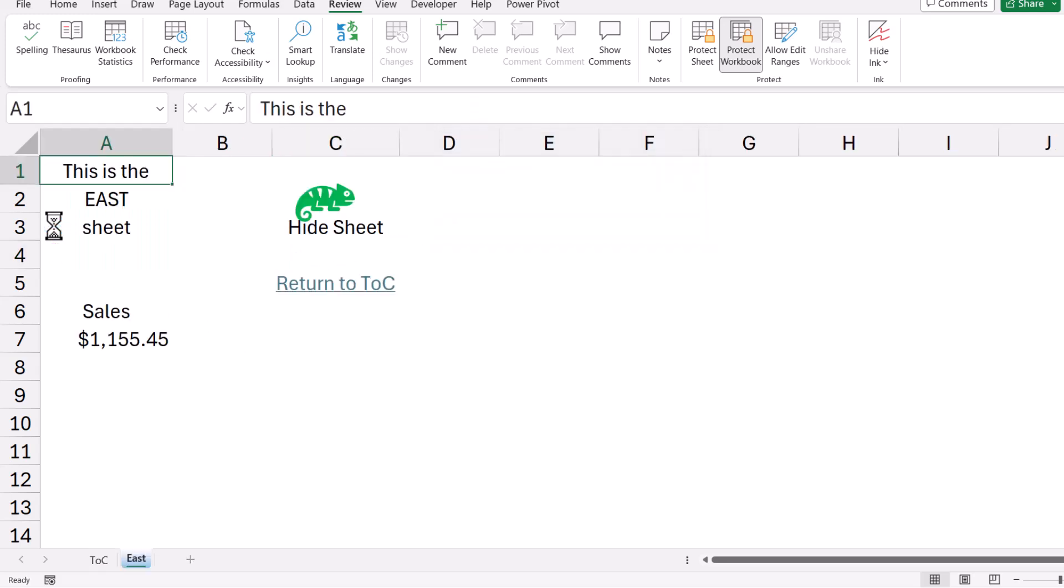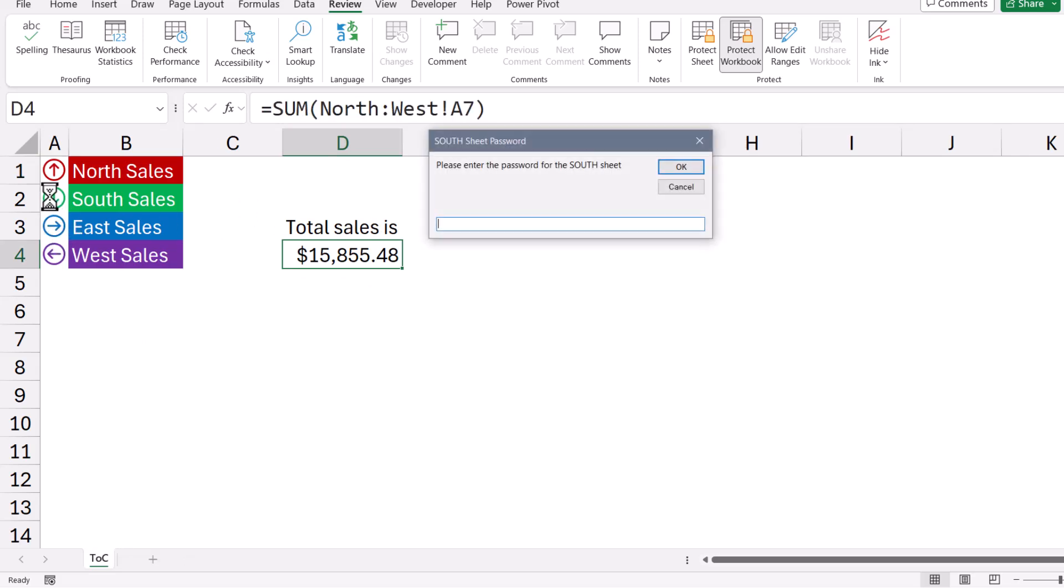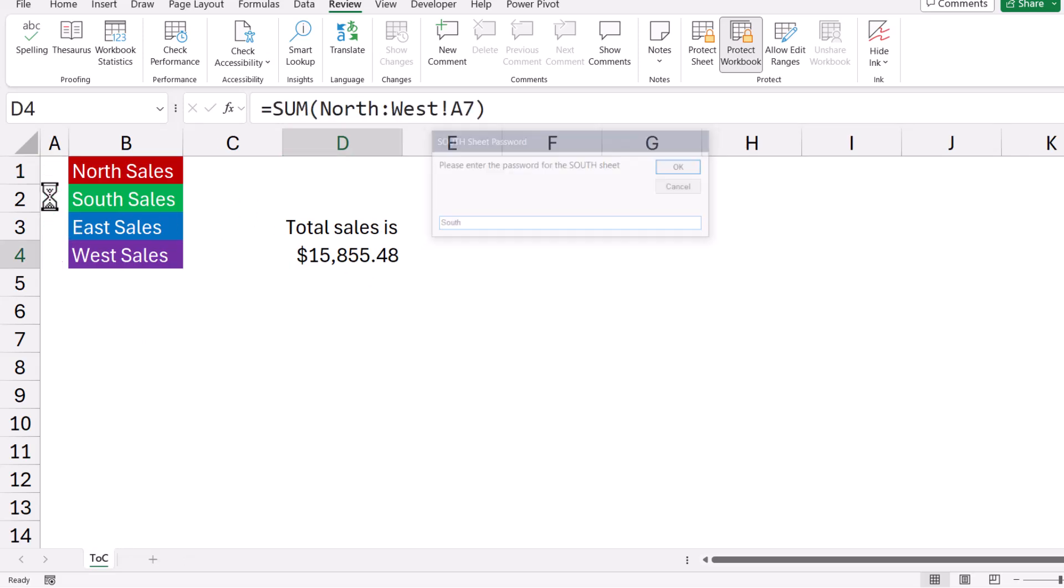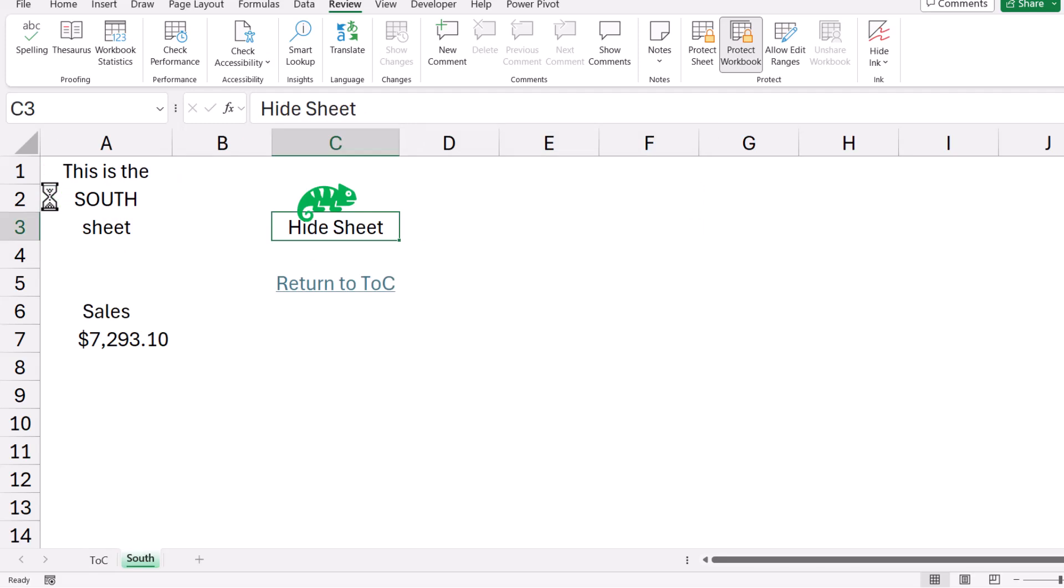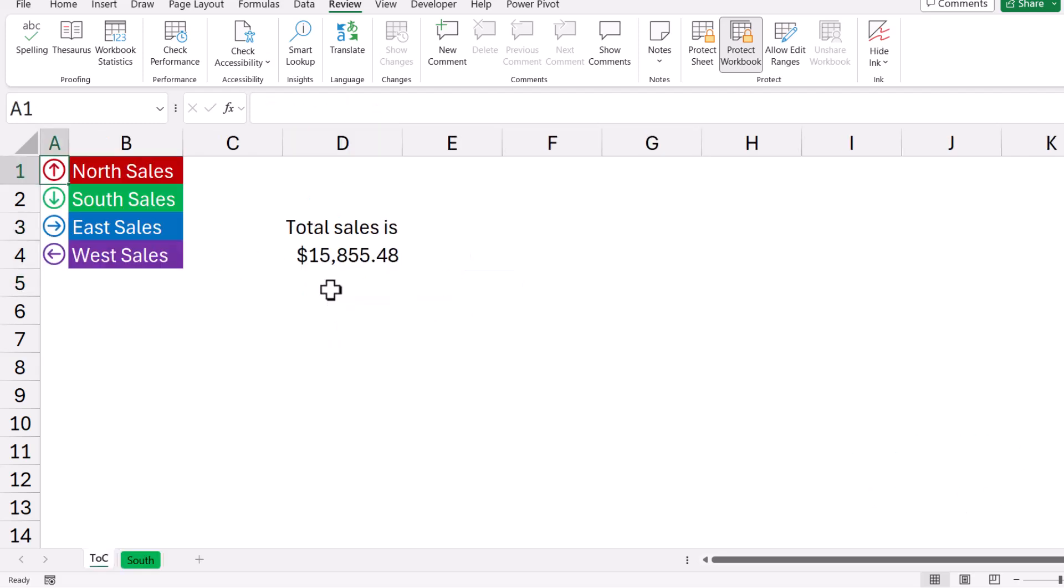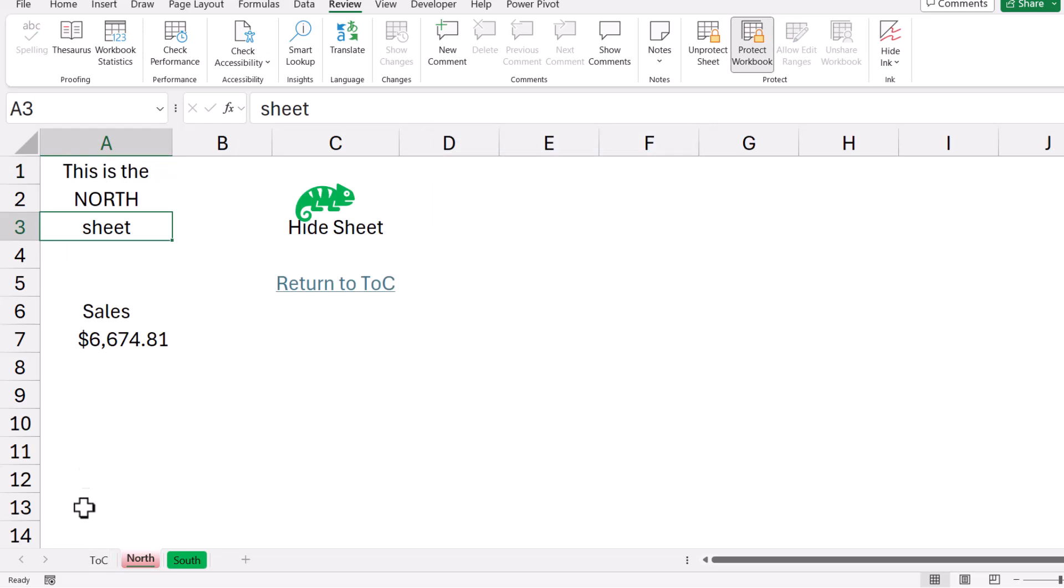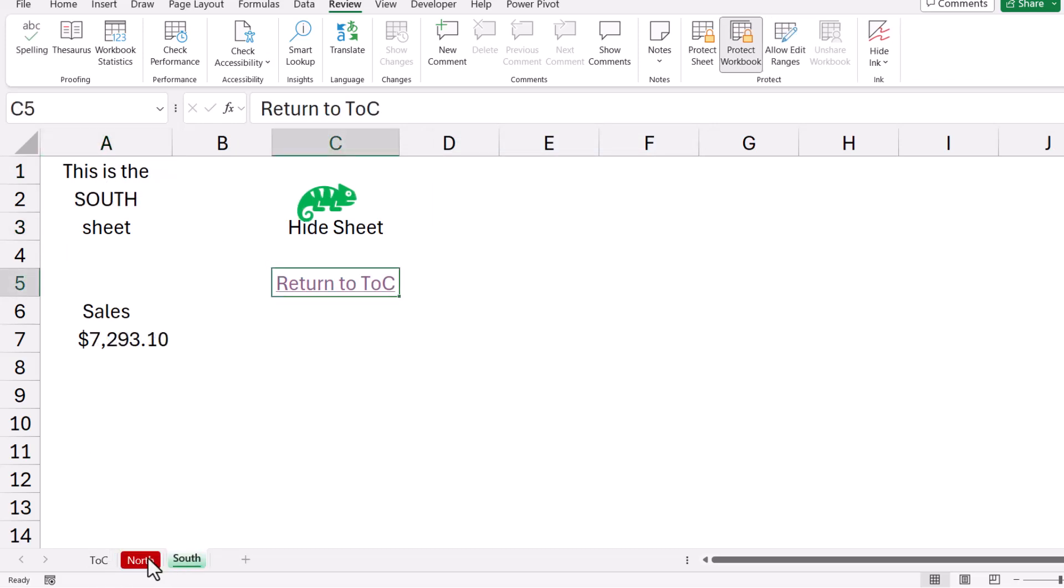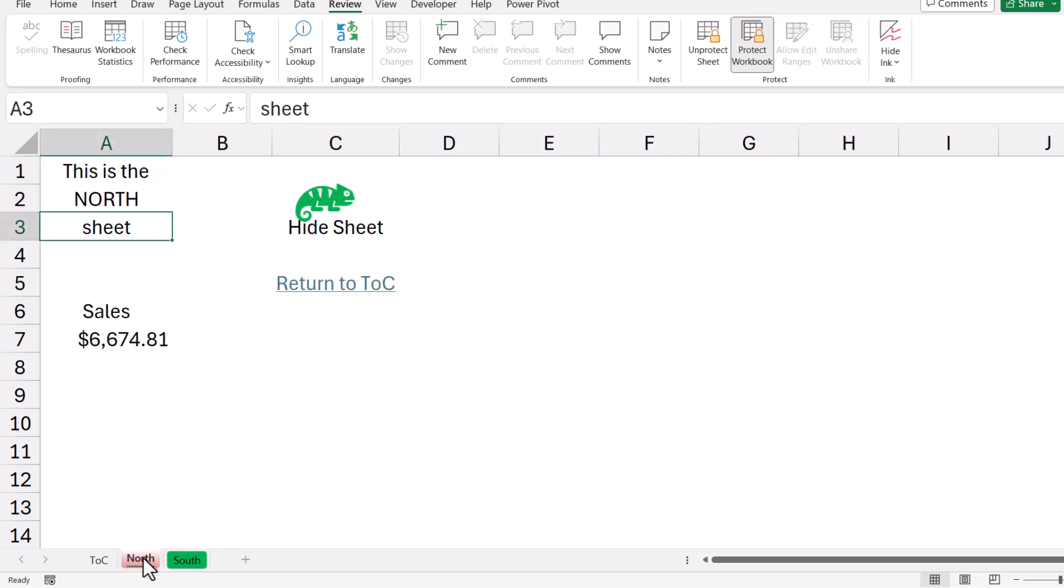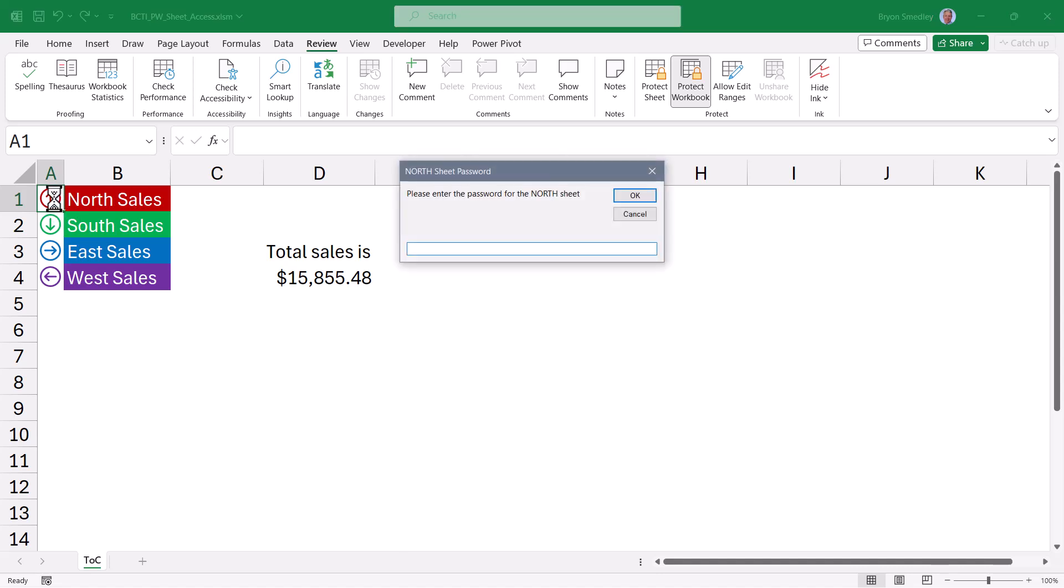We can use a macro to unhide the sheet. We can also use a macro to hide the sheet. Now as an extra touch, if the user wants to leave this sheet open, but go back to the table of contents sheet and display a different sheet, I've got a macro linked to this cell. So when they click it, it returns them to the table of contents sheet, and then they could go open up a different one like North. So as long as you know the passwords for these sheets, you can have as many sheets open as you like. The user is not limited to only looking at one sheet at a time.